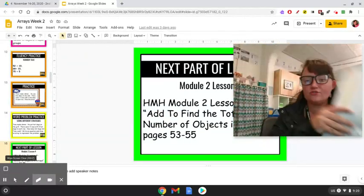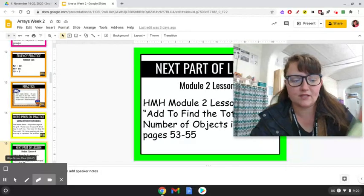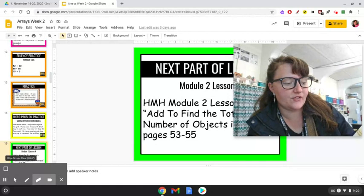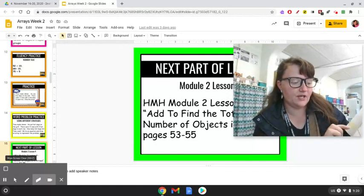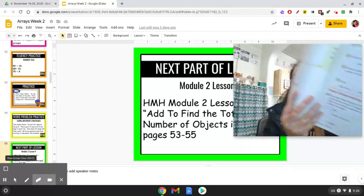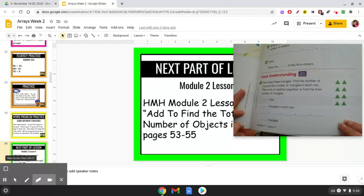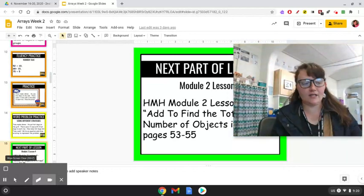Now we're going to look at the check understanding section. I'm just going to read it to you. Nora drew some triangles. Find the number of rows and the number of triangles in each row. Then write an addition equation to find the total number of triangles. You'll have blanks for rows, triangles in each row, the addition equation with four blanks, and then the total number of triangles at the bottom.